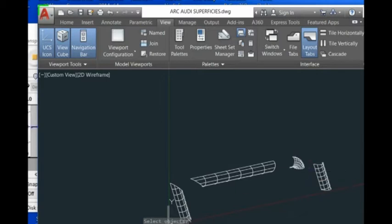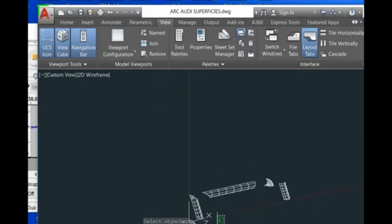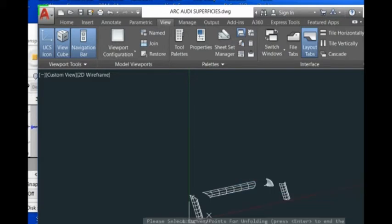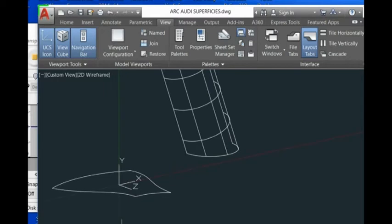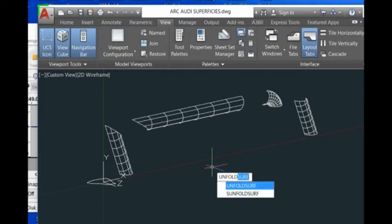You see here. This is the contour here, your unfold result. Similarly, you can unfold others here.